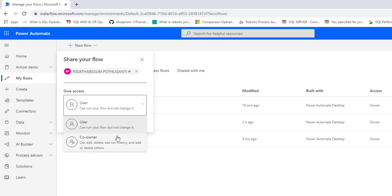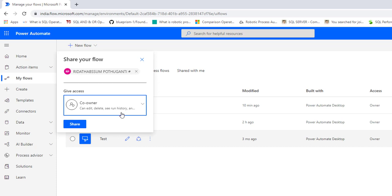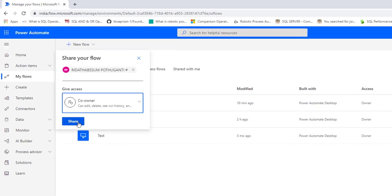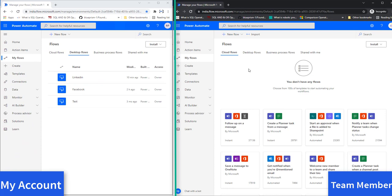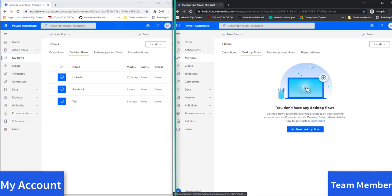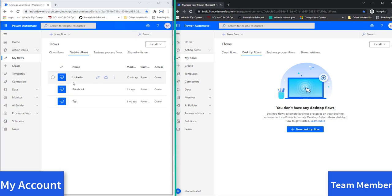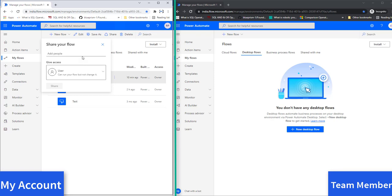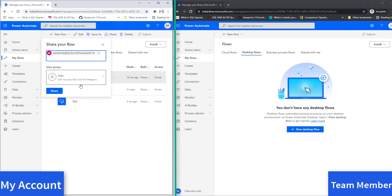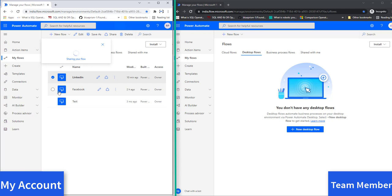I'm going to give access as Co-owner. Before clicking Share, let me show you the Desktop Flows she currently has. On the right-hand side, I'm logged in in Cognitive Mode with her credentials. Going to My Flows and clicking on the Desktop Flows tab, you can see she doesn't have any flows in her account. Now on the left-hand side I'll click Share, enter her details as Rida Tabussam, give Co-owner access, and click Share.